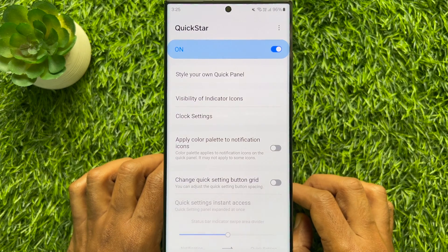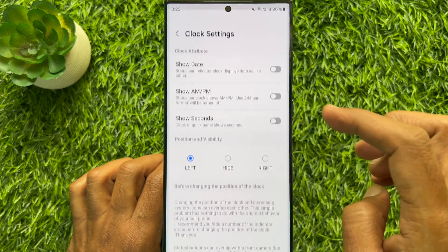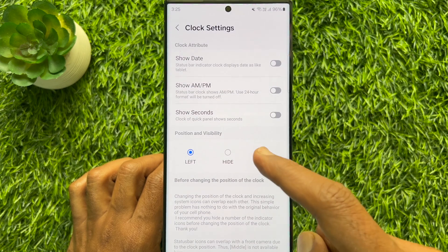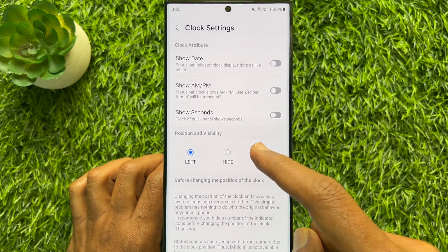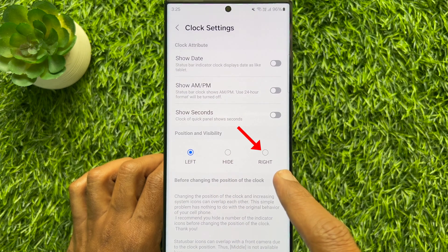Under QuickStar, tap Clock Settings. Here you will see Position and Visibility. Tap Right.